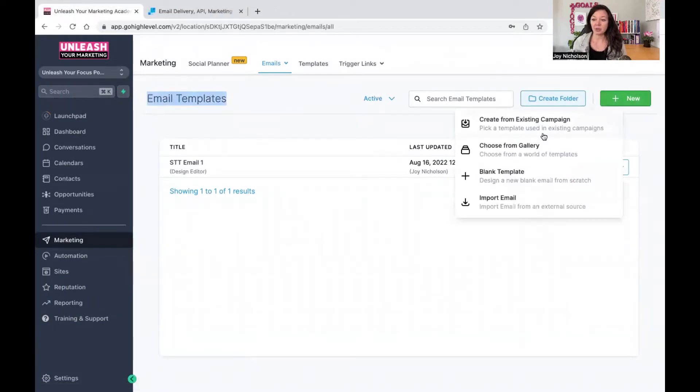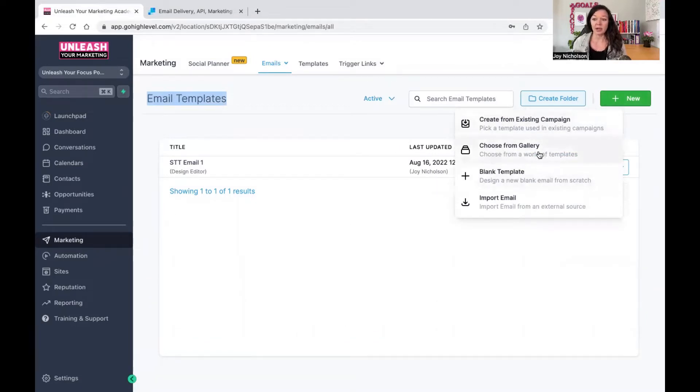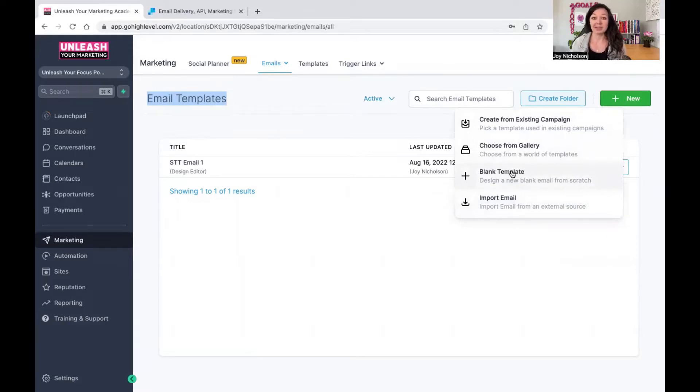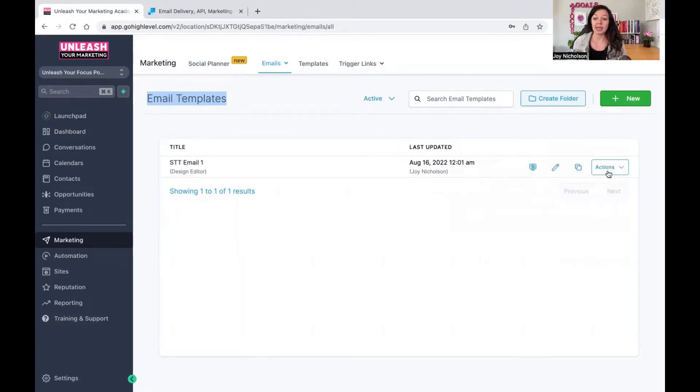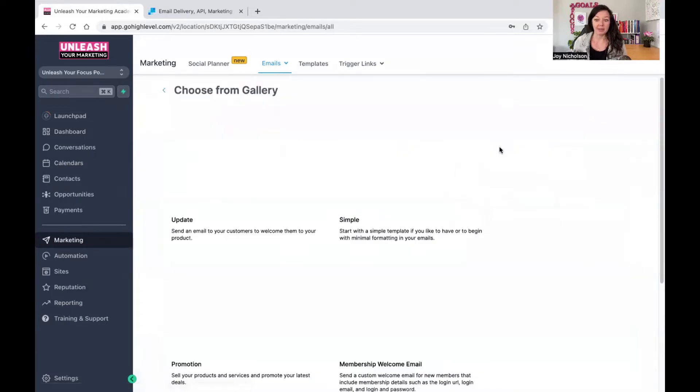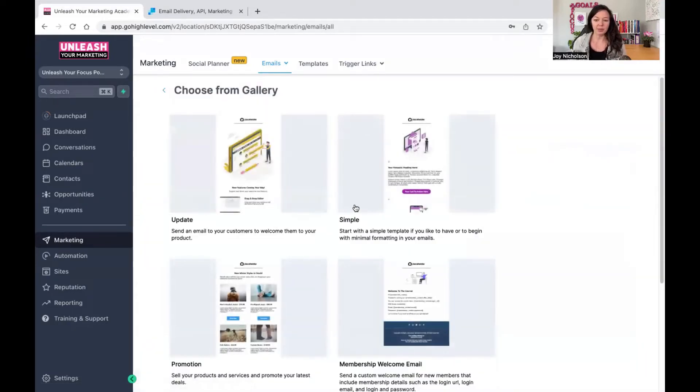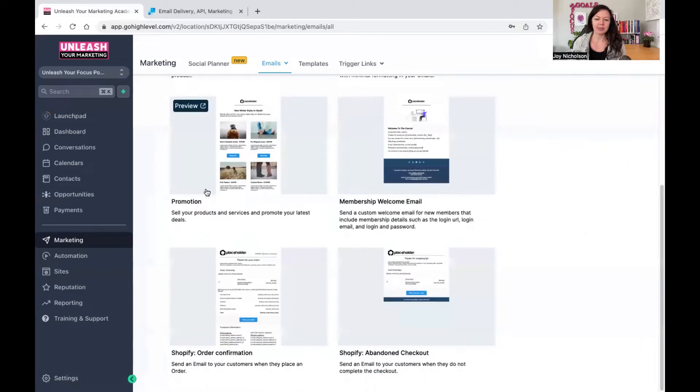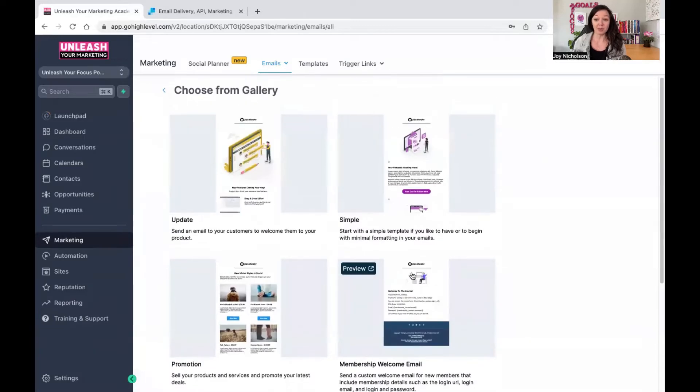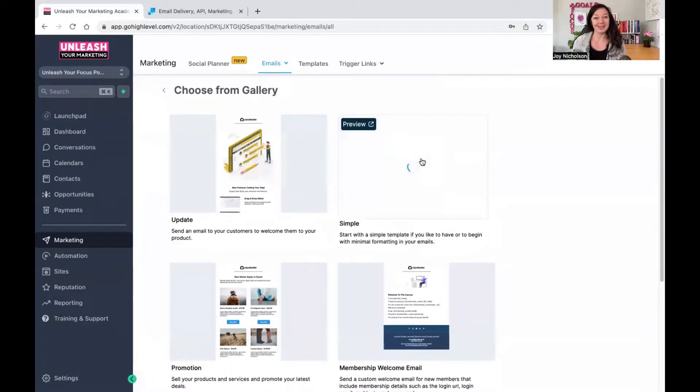You go to New and then it's going to ask you a few different options. You can create from an existing campaign, you can create one from a gallery, you can do a blank, or you can import an email. What I'm going to do for the purpose of this example is use one from the gallery. So you can choose any of the options here. There's an update one, there's a simple, there's promotions, a membership welcome email. For the purpose of this example, I'm going to use the simple one to keep this example simple.